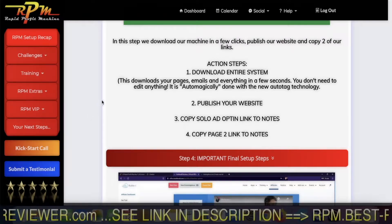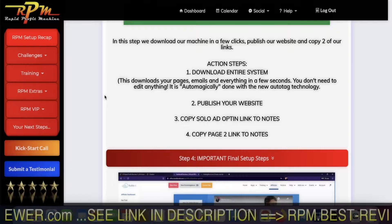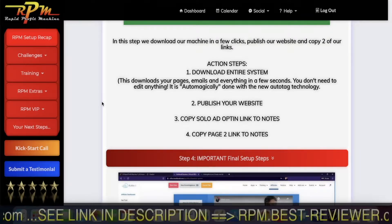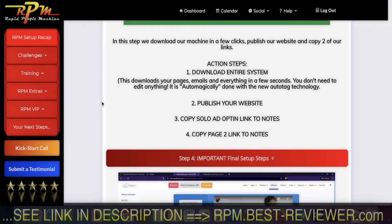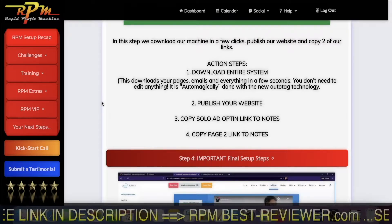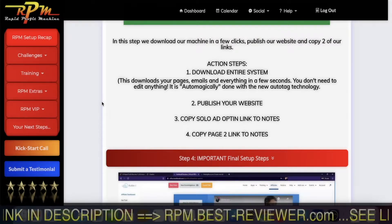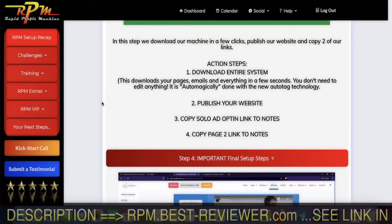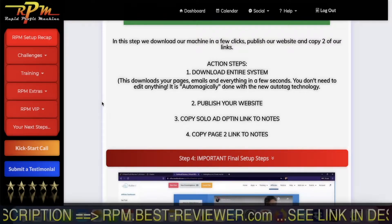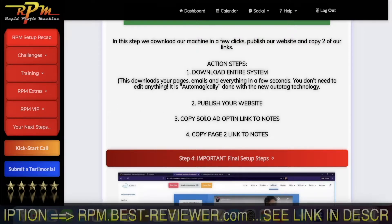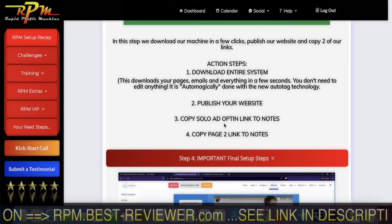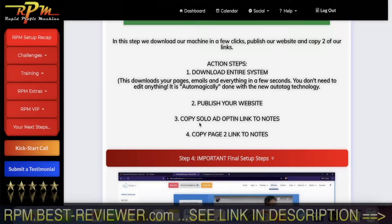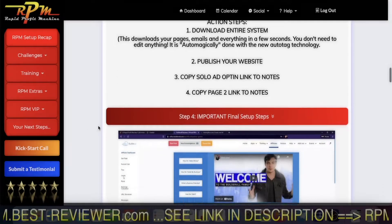What you create here is what other people will create also, but under you. Your RPM will create more RPM under you and you will get commissions. You will earn money from those other people who want to do the same as you — to make money online. So you take note of your home page and your page two, and you will see in the following step why.